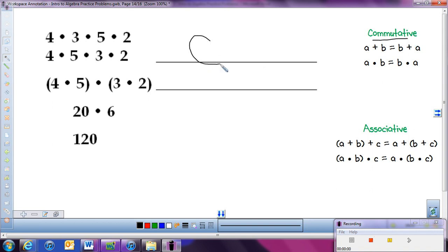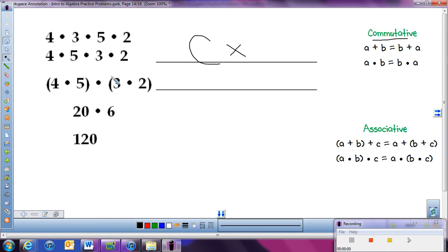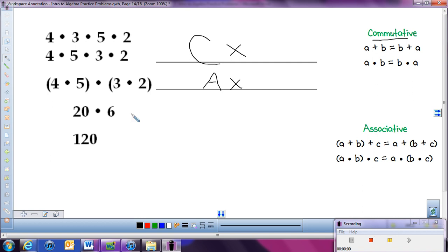So on this line I'll put a C — it's the commutative property of multiplication. In the next step, I can see that we've added some parentheses, because we're going to multiply these two numbers together and these two numbers together, giving us easier numbers to work with. When we group numbers or associate them with each other, we're using the associative property — and it's the associative property of multiplication because they're multiplying. The last two steps we're just simply simplifying the problem, so there's no property used there.